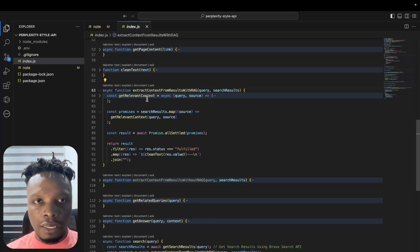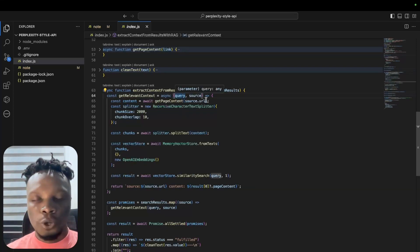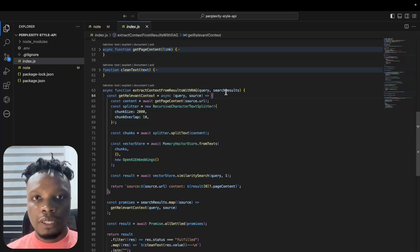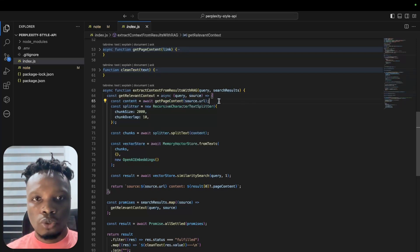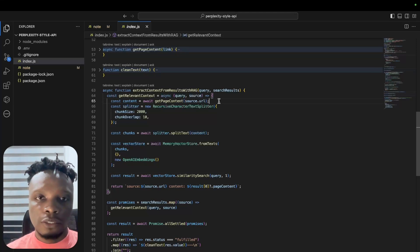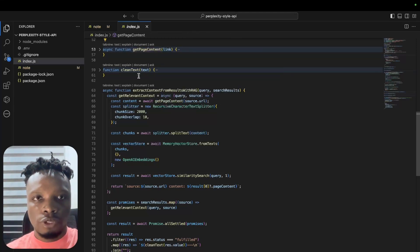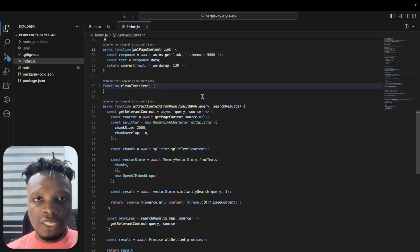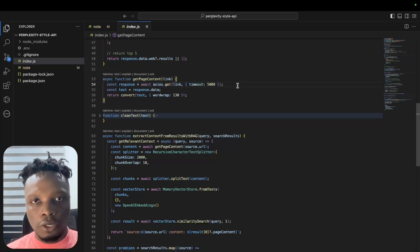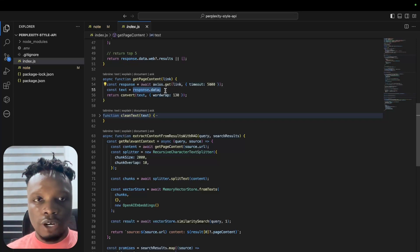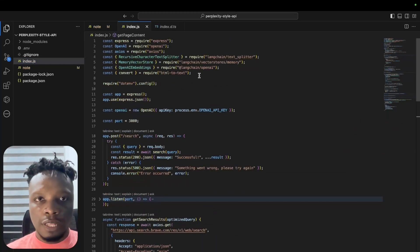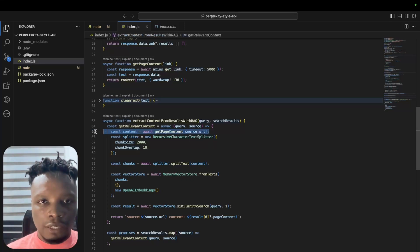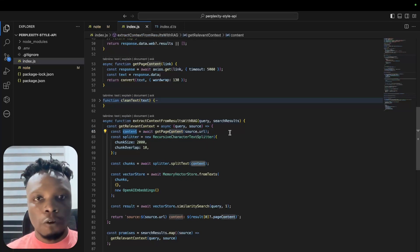In our extract context results with RAG, we have a get relevant context function which collects the user's query and the source. Each source has a URL, so what we are doing here is basically scraping the URL - that means we are visiting the URL to fetch the content of that page using Axios to fetch. We have a timeout here which is very important because the website might be down. Once we get the relevant text data from the website, we convert it from HTML to text using the HTML-to-text library.